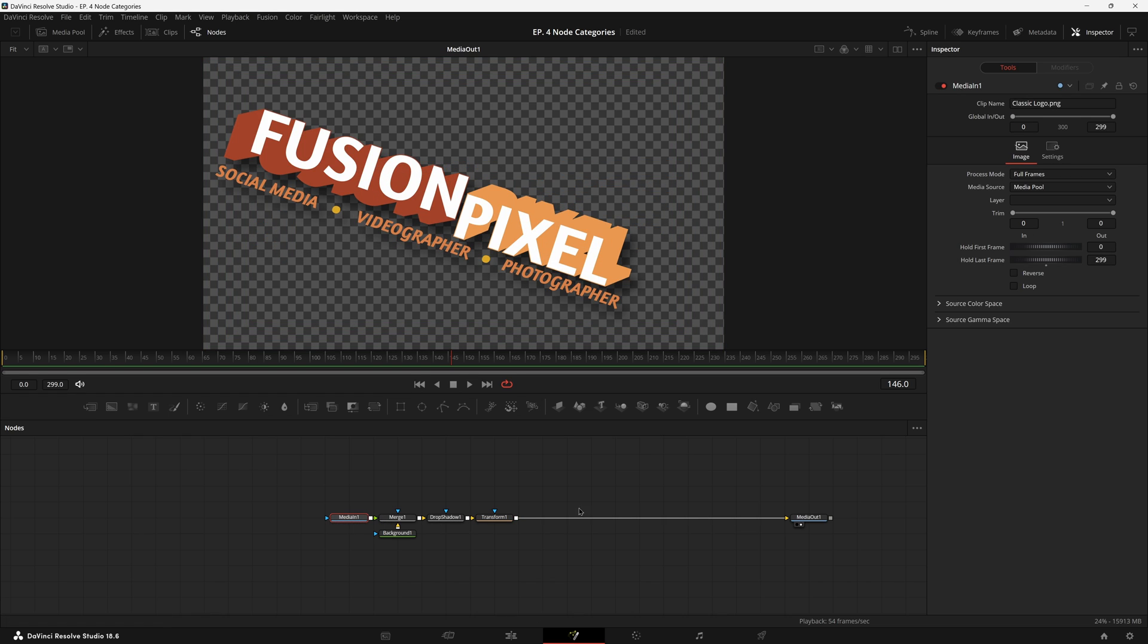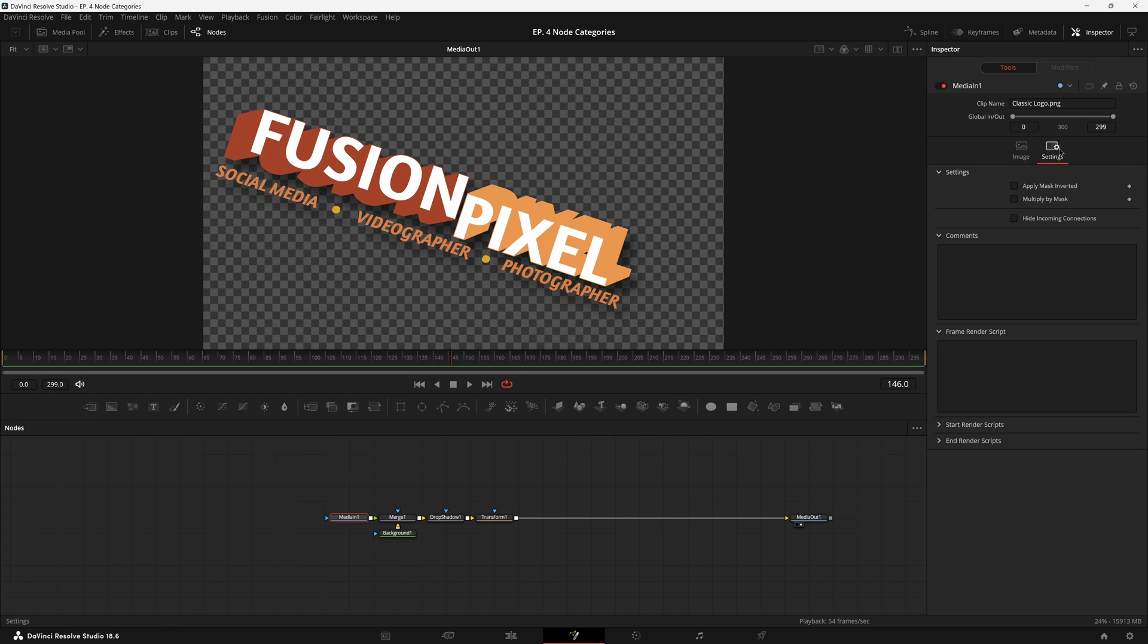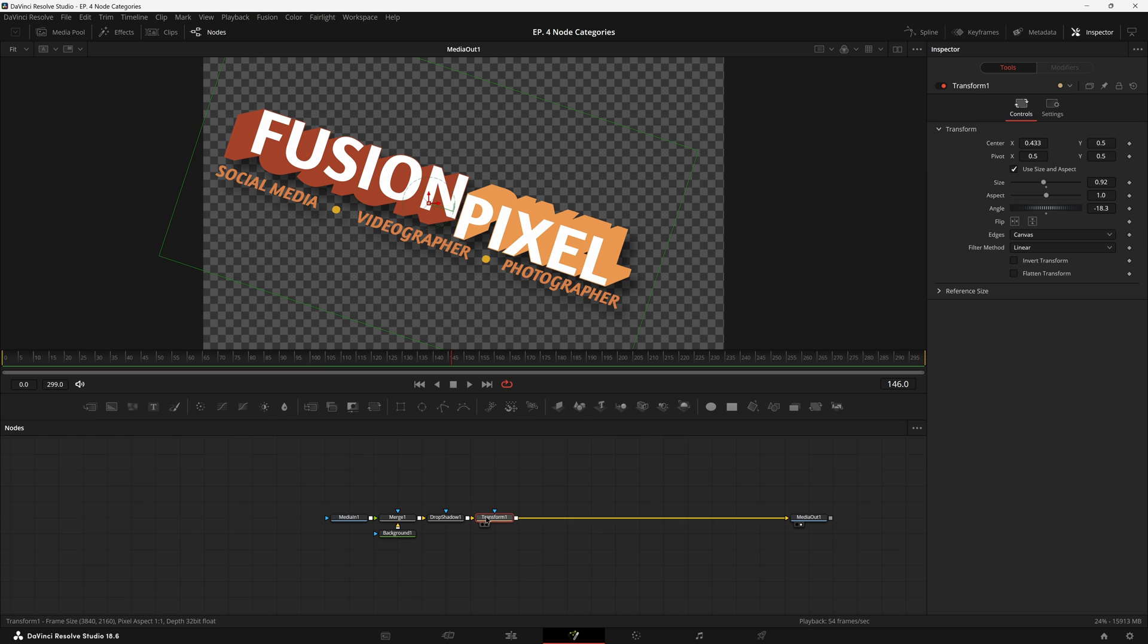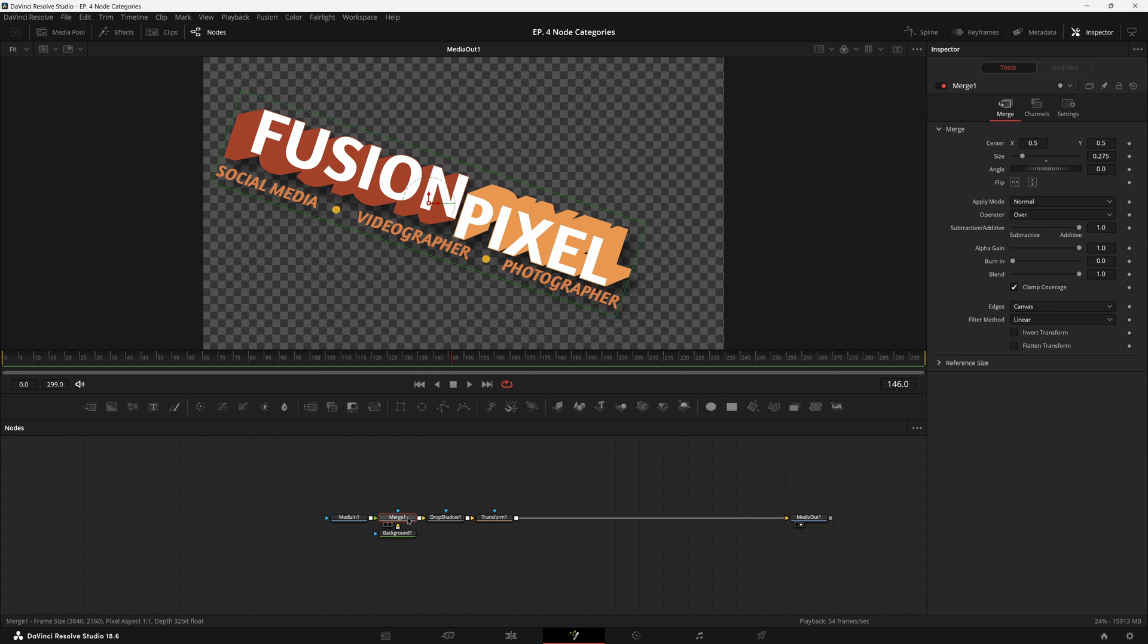You may notice that image generators, for the most part, don't have the transform controls by default. So the only way to get transform abilities for pretty much anything in Fusion is through either this node or the merge node.